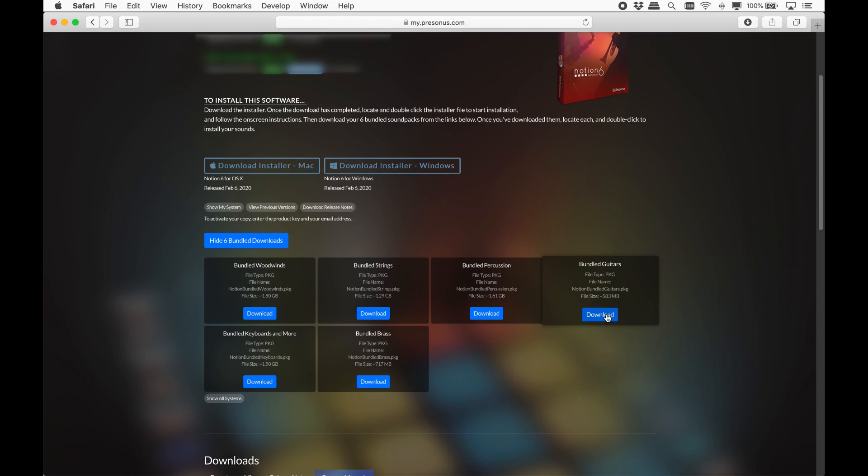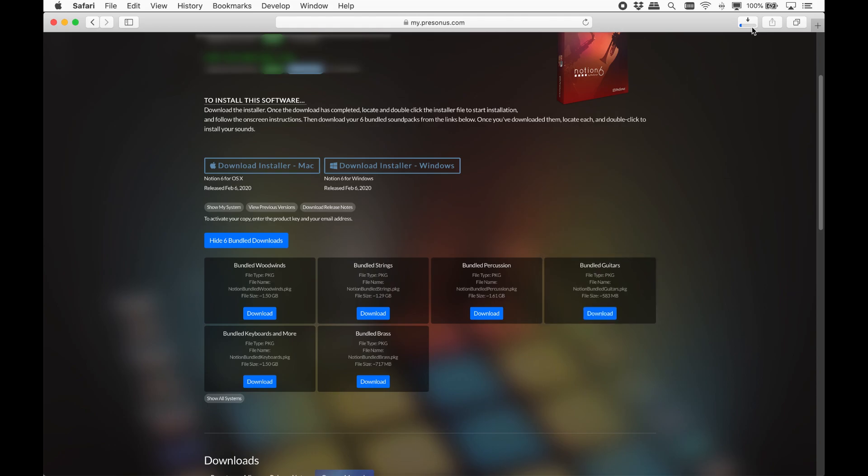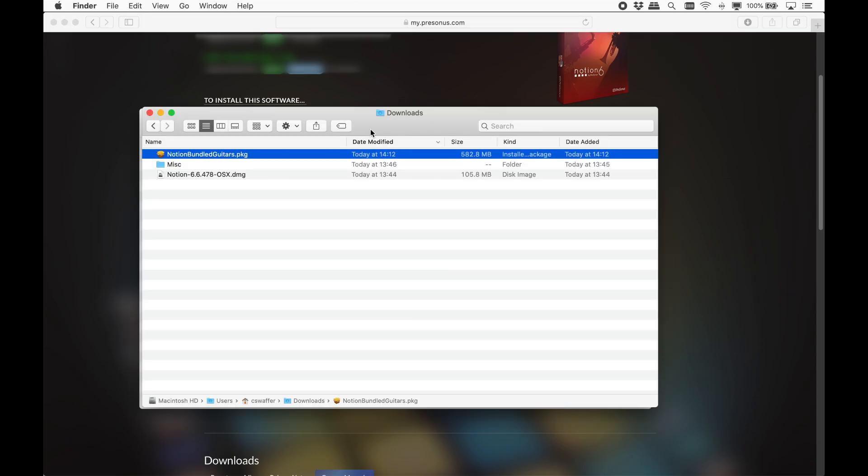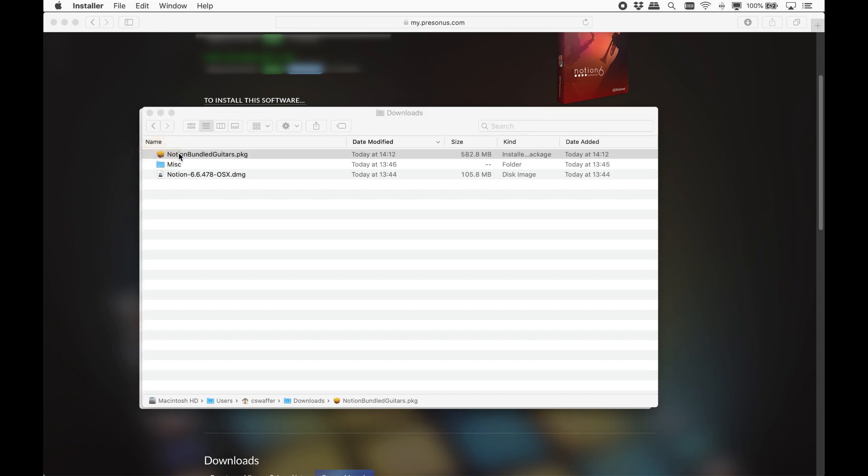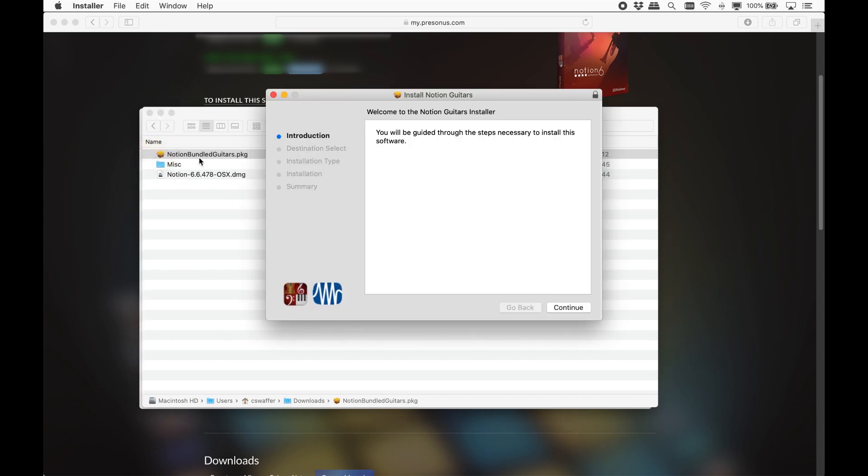These are the six included sound bundles you will need to download. In total, you will need around eight gigabytes of space to download them all, a compact size for squeezing the entire London Symphony Orchestra into your computer. Make sure they have fully downloaded before you install them, and depending on your internet connection, it may be better to download them one at a time.